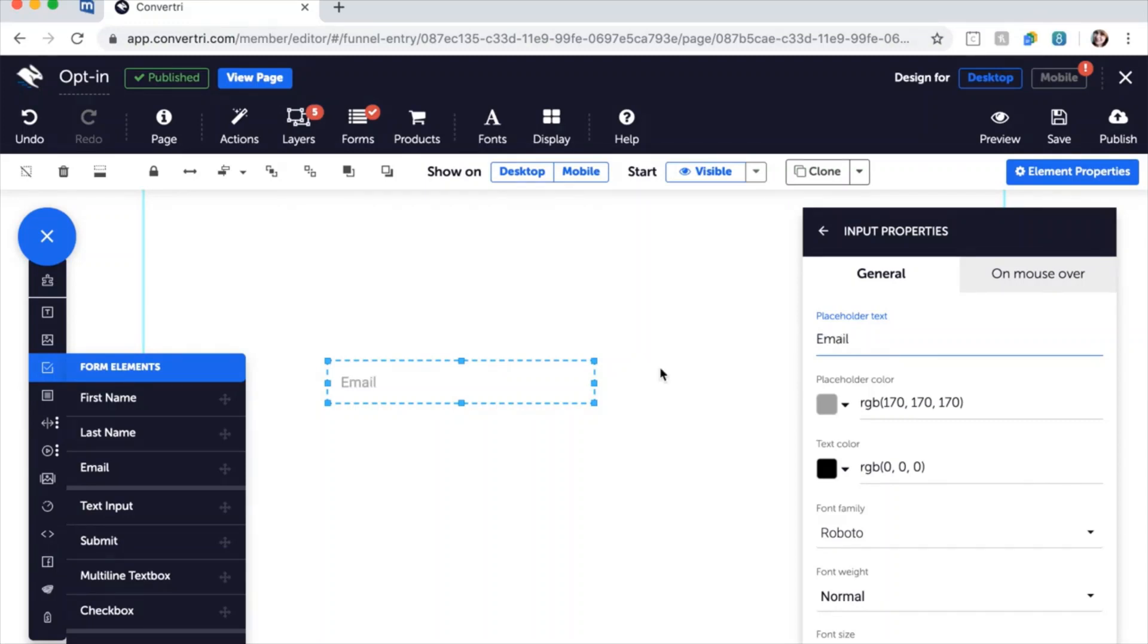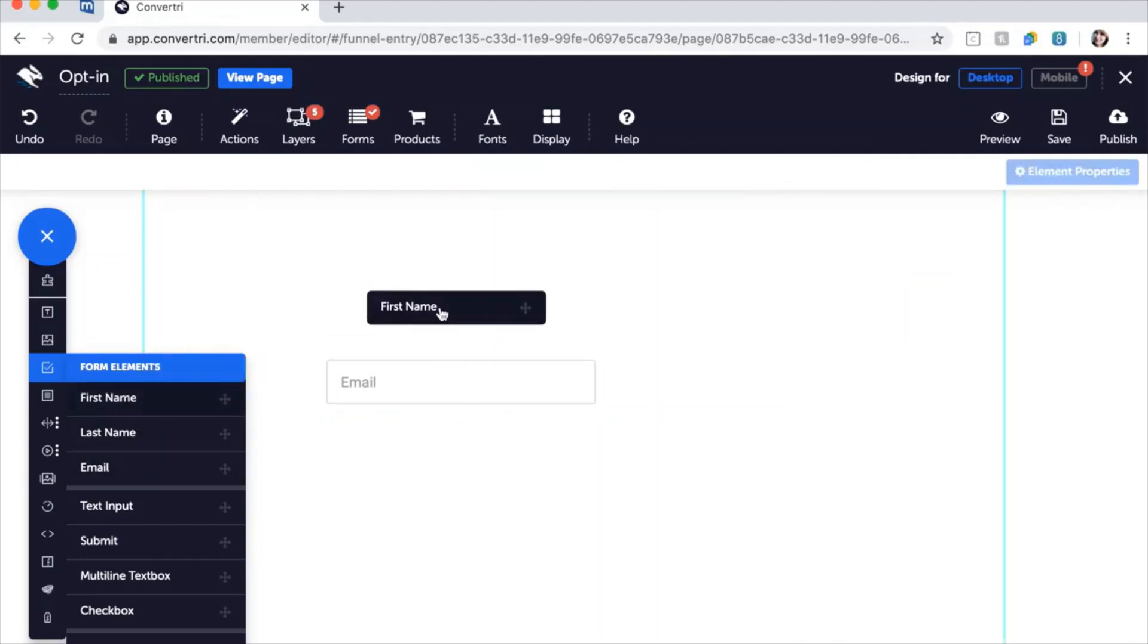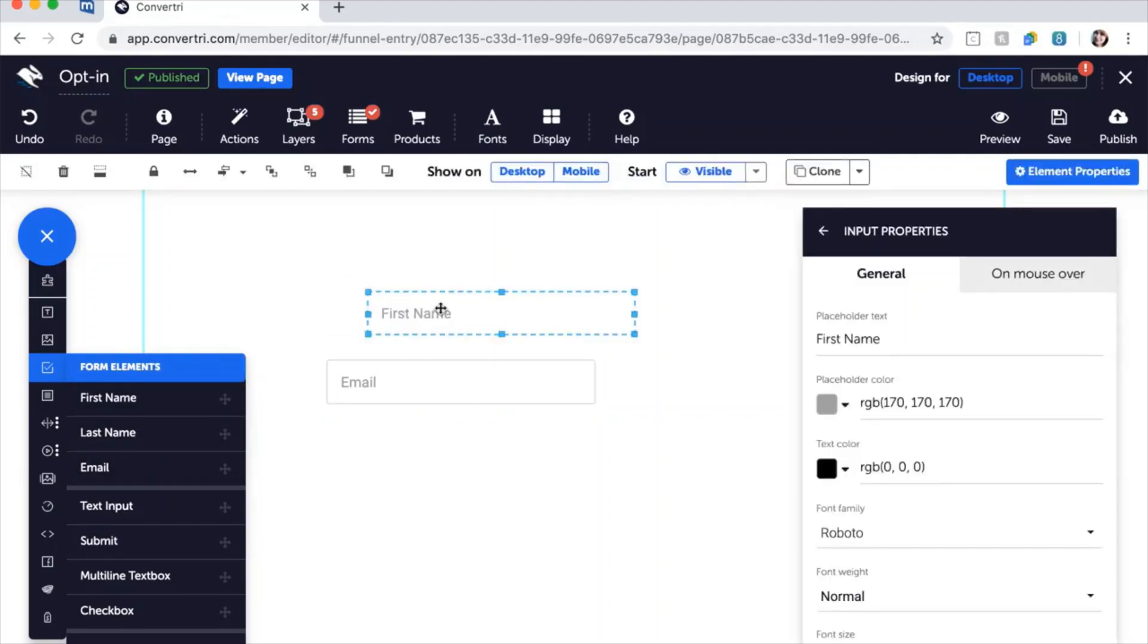Next, drag over more form inputs from the elements tray to complete your form. Build your form to collect as much info as you need including first, middle, last and full names, phone numbers, and more. Please remember you need to map everyone to its field type in the properties panel.